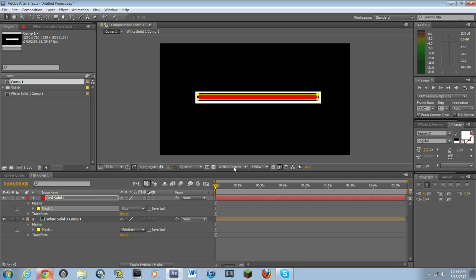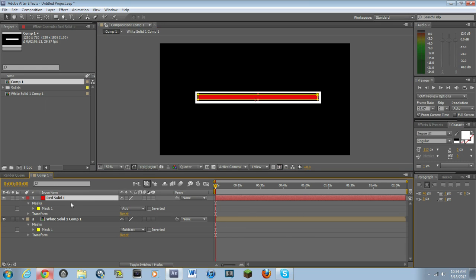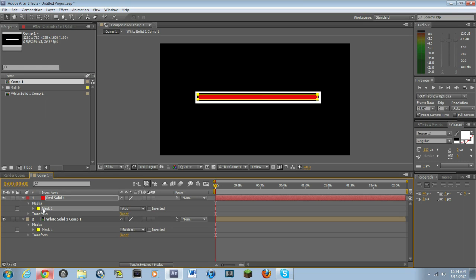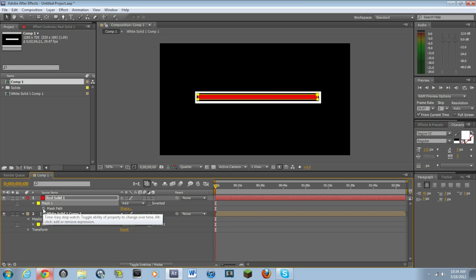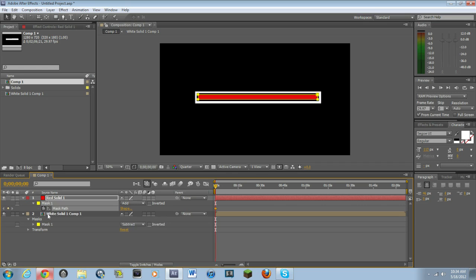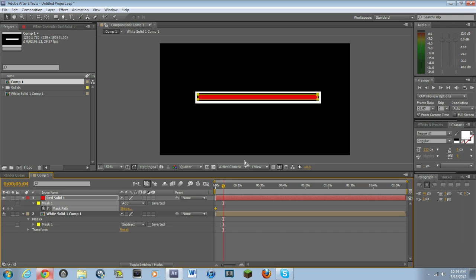As you can see here, it's not moving. There's no animation. So what you have to do is you have to go into the mask. Click the mask layer. Hit M. Keyframe the mask path. Just hit that little stopwatch. And then go forward however long you want it to last.